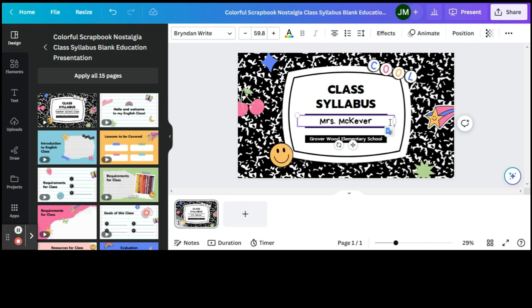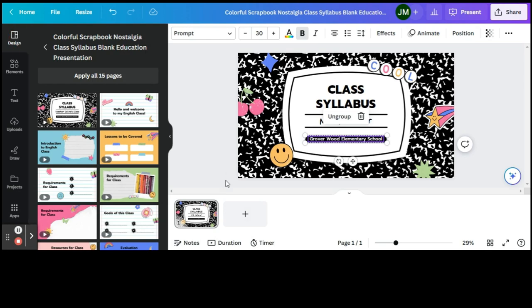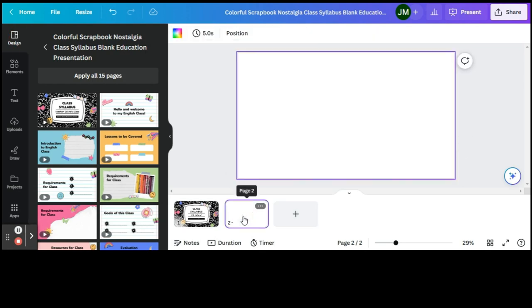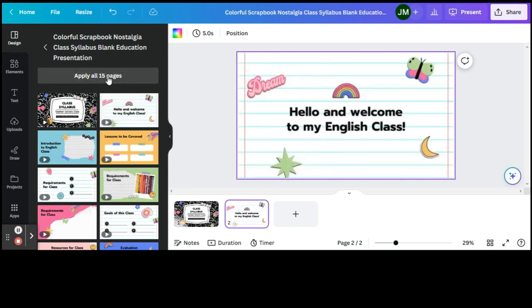Okay, because this is the class syllabus. So let's add a page, and in order to add from the original design, you need to get back to this design page. We'll say Apply All 15 Pages so that we have the theme throughout.